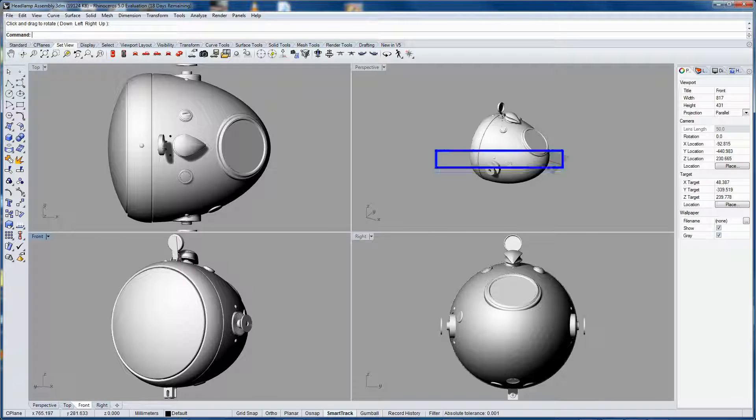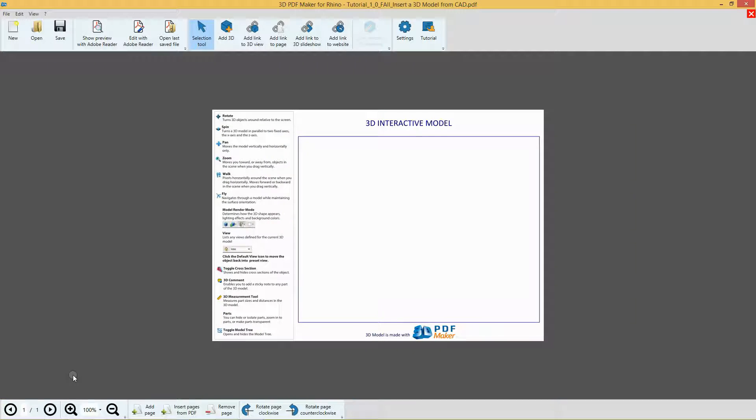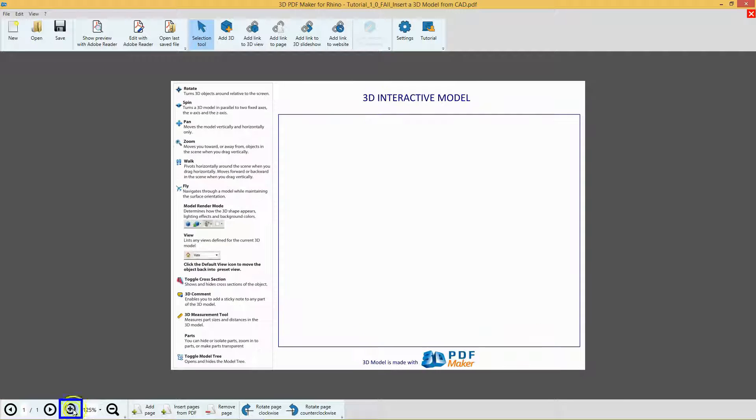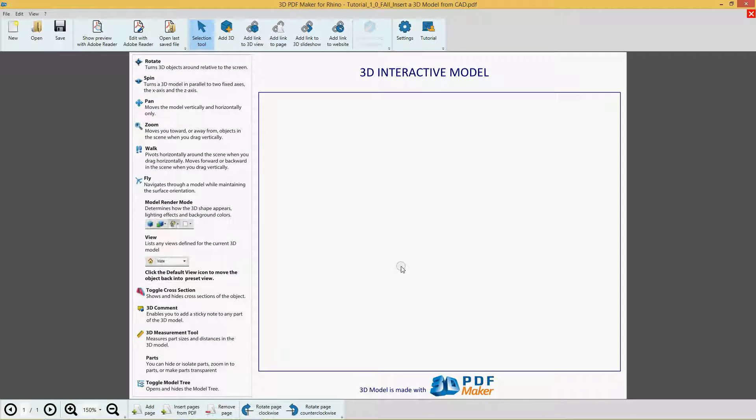In 3D PDF Maker, open the file Tutorial 1.0 and zoom it properly with the relative button or the mouse scroll wheel.